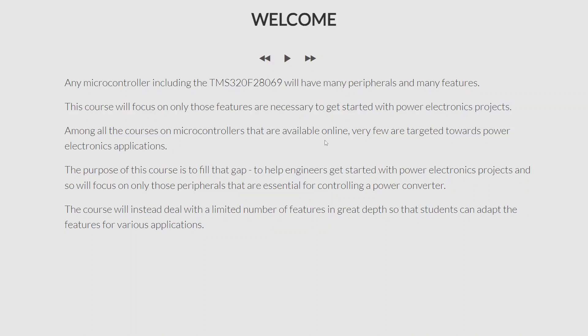This is not a complete A to Z course. Rather, this is a very specific course targeted towards power electronics students who want to use microcontrollers for power electronics projects. You will find a lot of courses on microcontrollers available online, but very few are targeted towards power electronics applications. Almost none of them deal with the peripherals that power electronics engineers need, such as timers, pulse-width modulation, and analog to digital conversion, which are the most important for power electronics engineers.